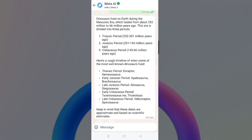Dinosaurs left the earth during the Mesozoic period, which lasted from about 252 million to 66 million years ago. This era is divided into three periods: the Triassic period, the Jurassic period, and the Cretaceous period. This was the result.